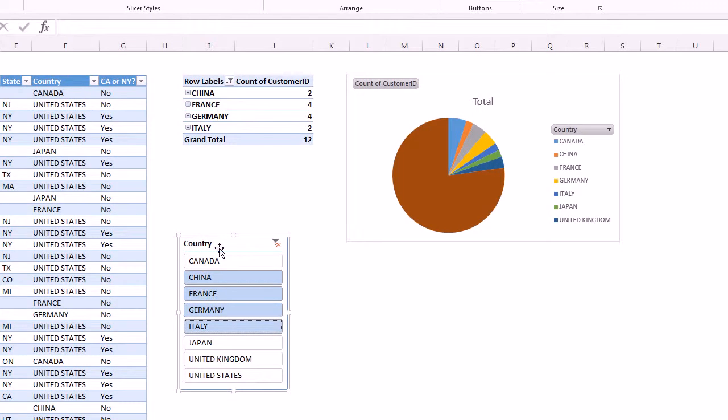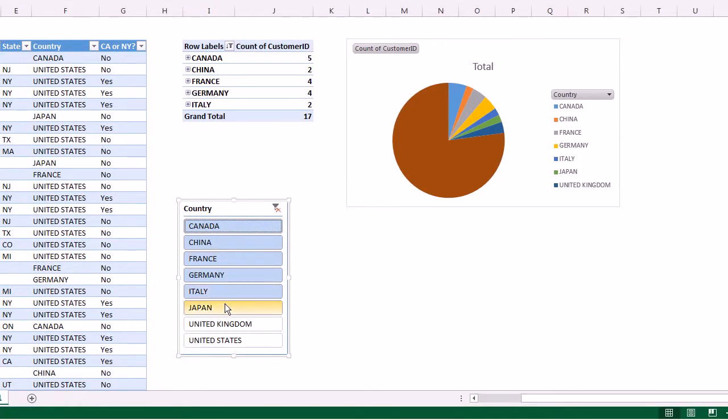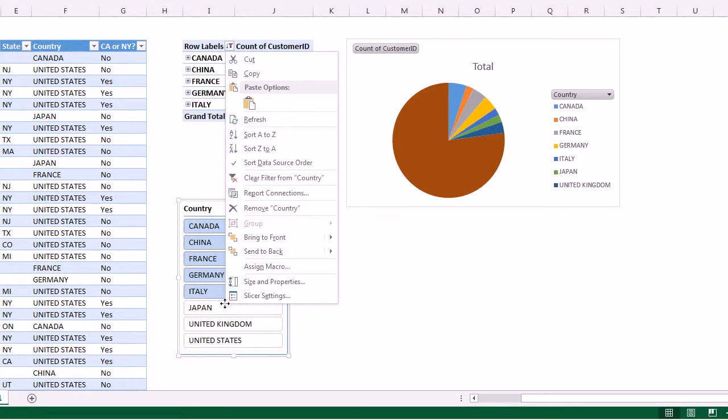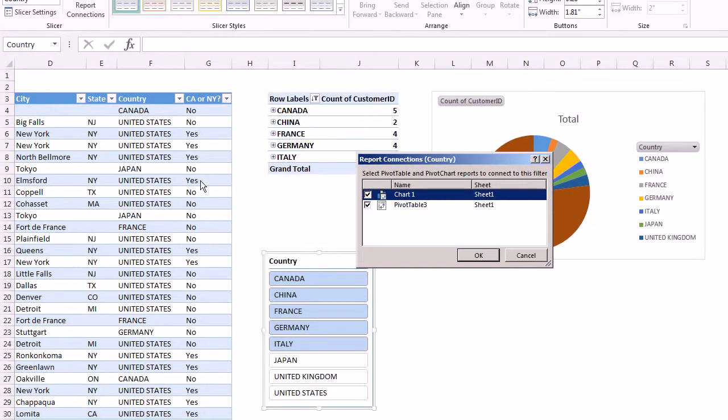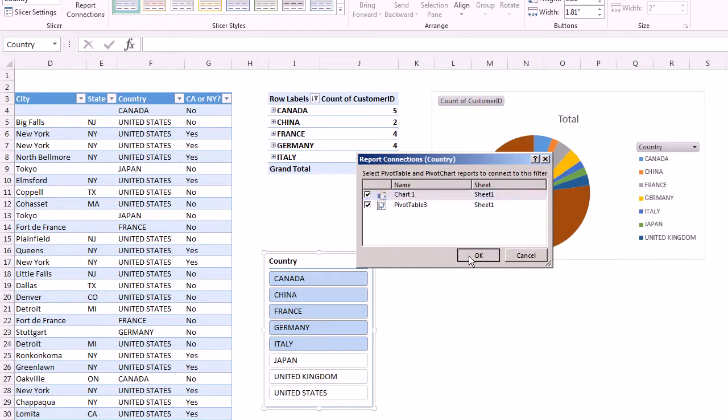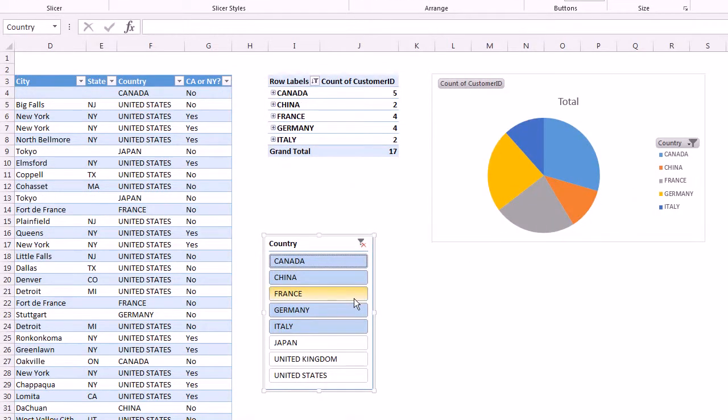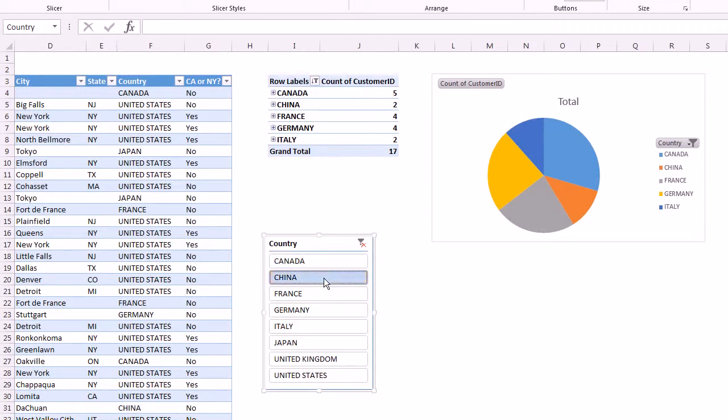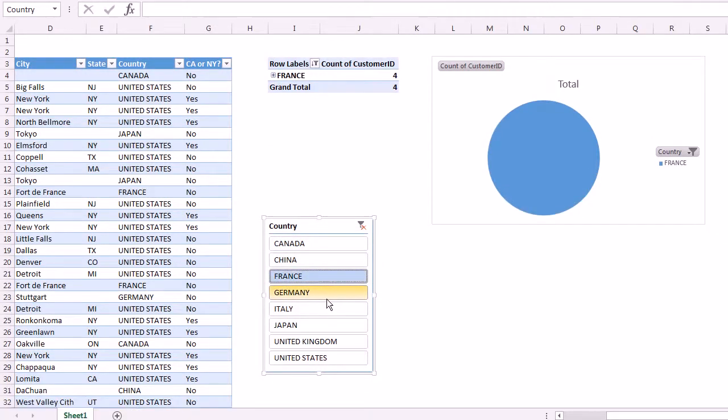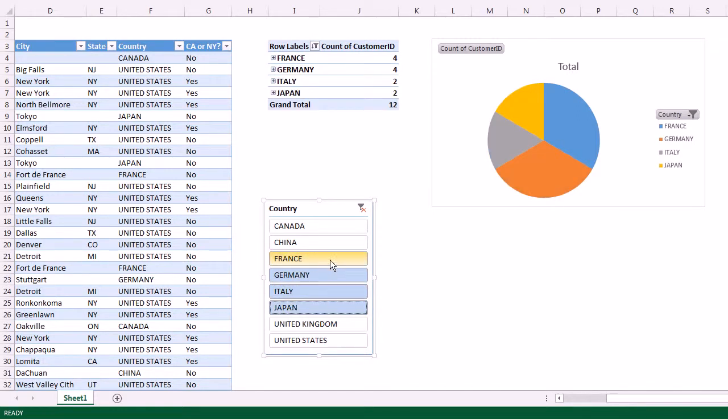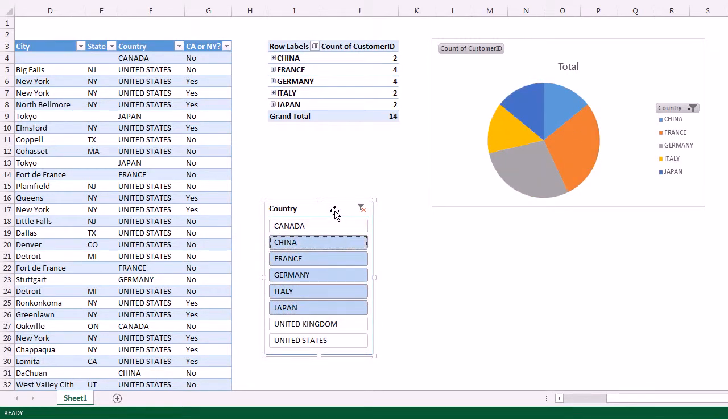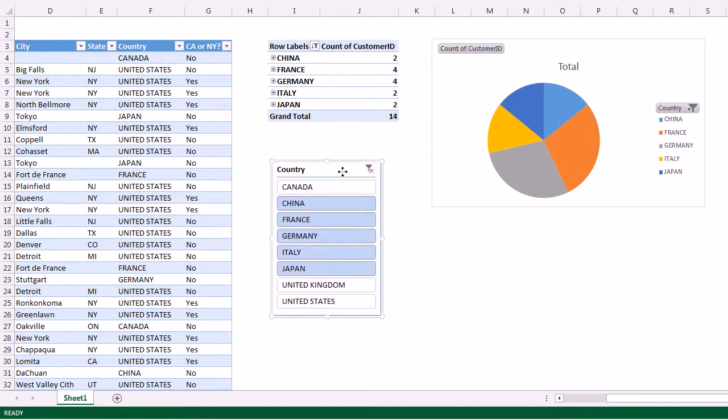But if I want I can change all the objects. I can right-click on it, go to report connections, and I can have it change the chart as well. The table is not listed because I added a calculation, but we'll deal with that in future posts. Normally the table would also be listed. I can click OK to that and now you can see when I make my selections both the chart and the pivot table are going to change. That's pretty nice and it's all connected up to Acumatica data.